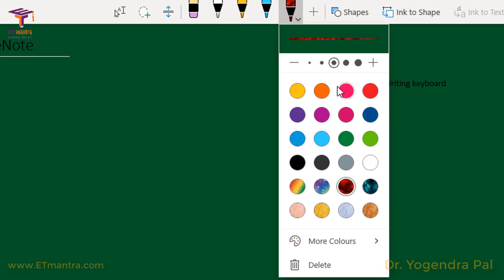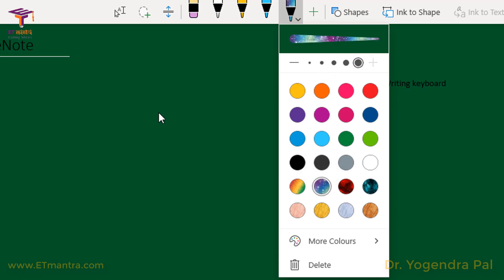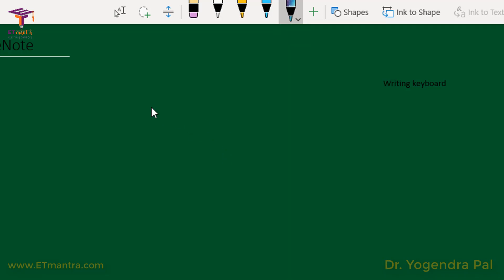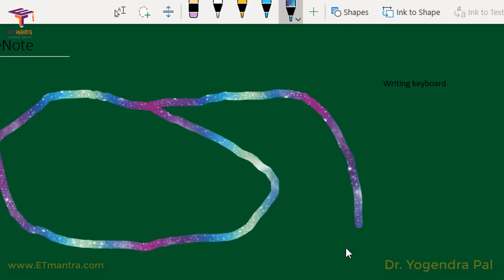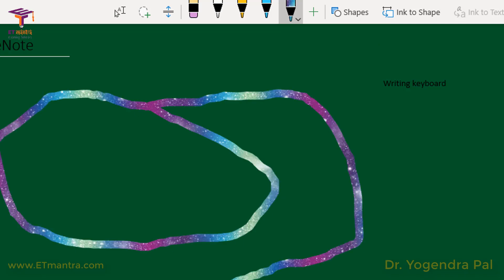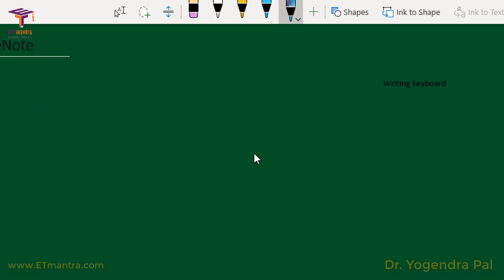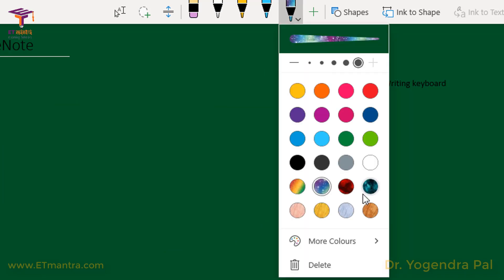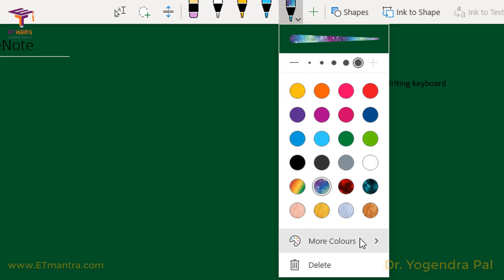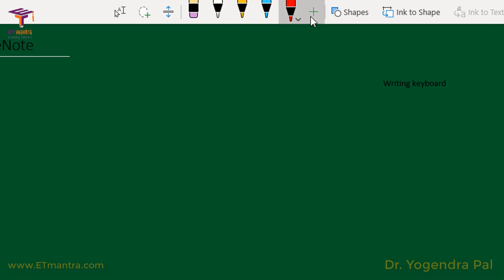There are solid colors and also some designer colors available. For example, if you select a designer color and write, you can see it produces a designer tip effect. But I don't want that in an educational setting, so I'll select a different plain color instead. Now I am ready with my pen set.